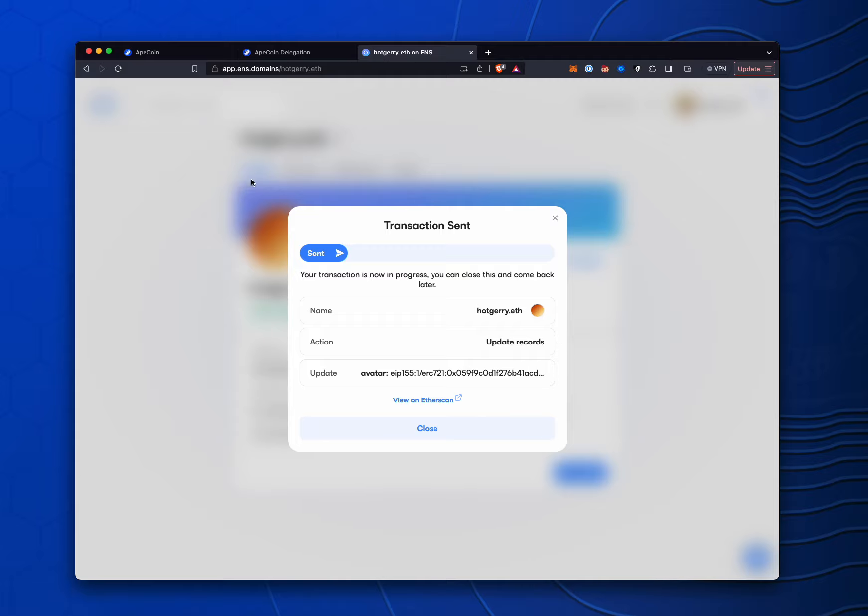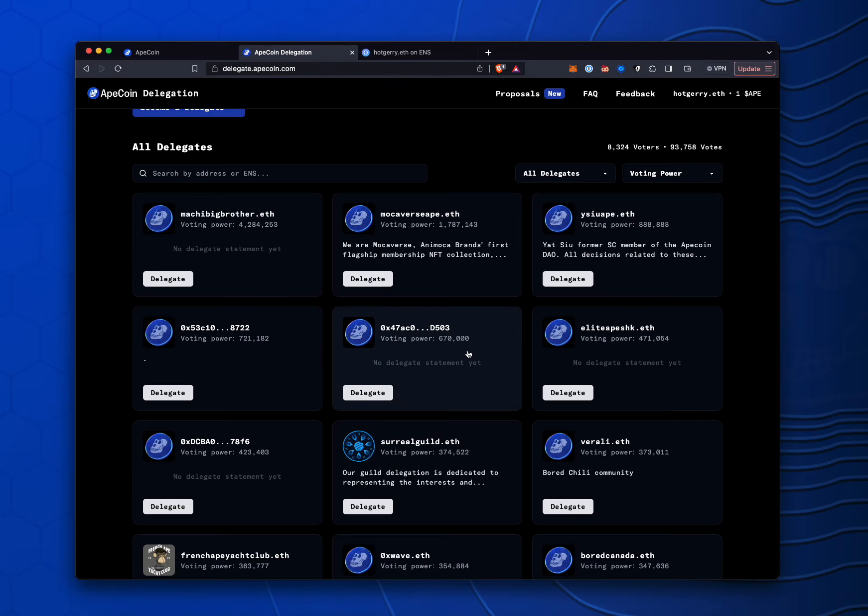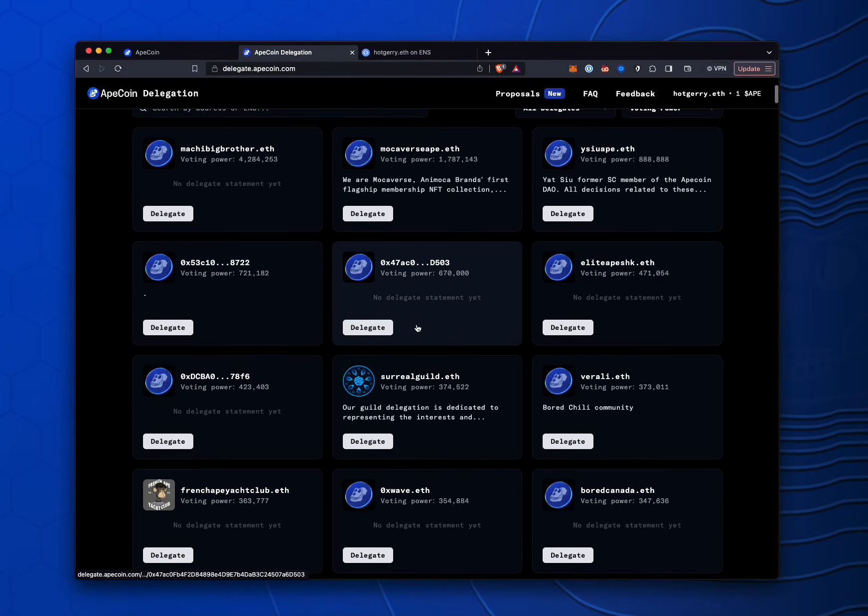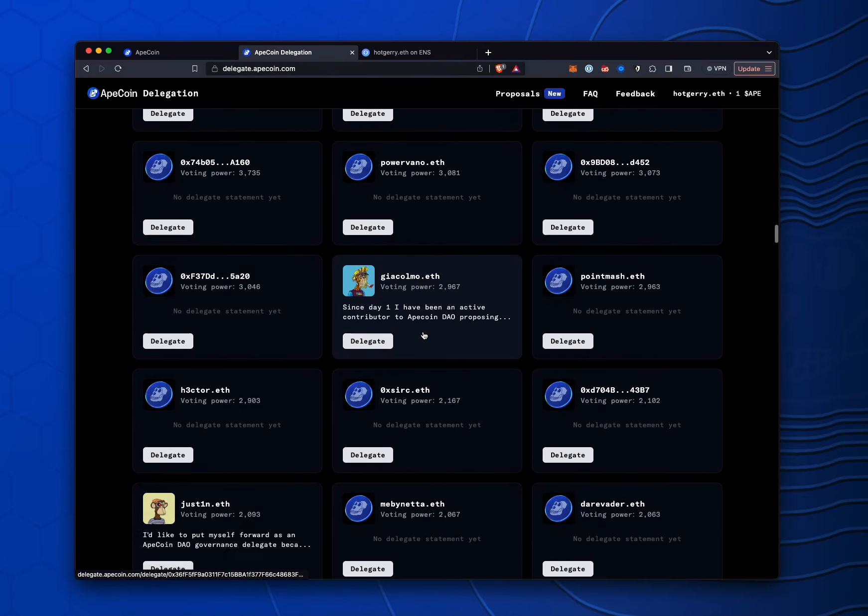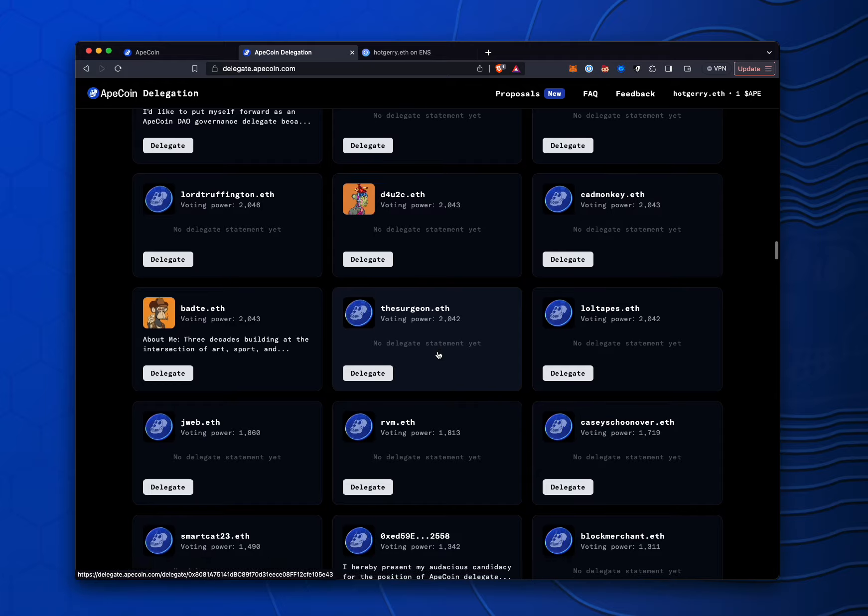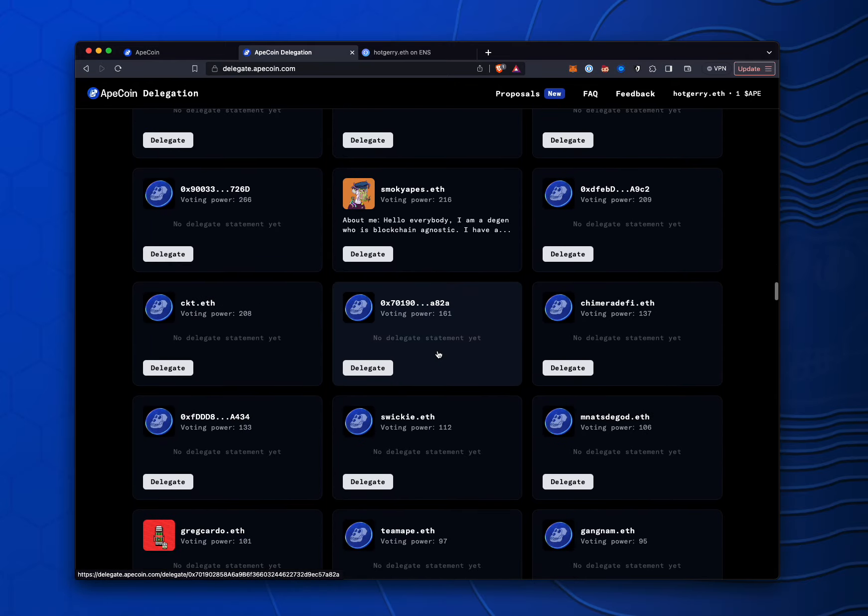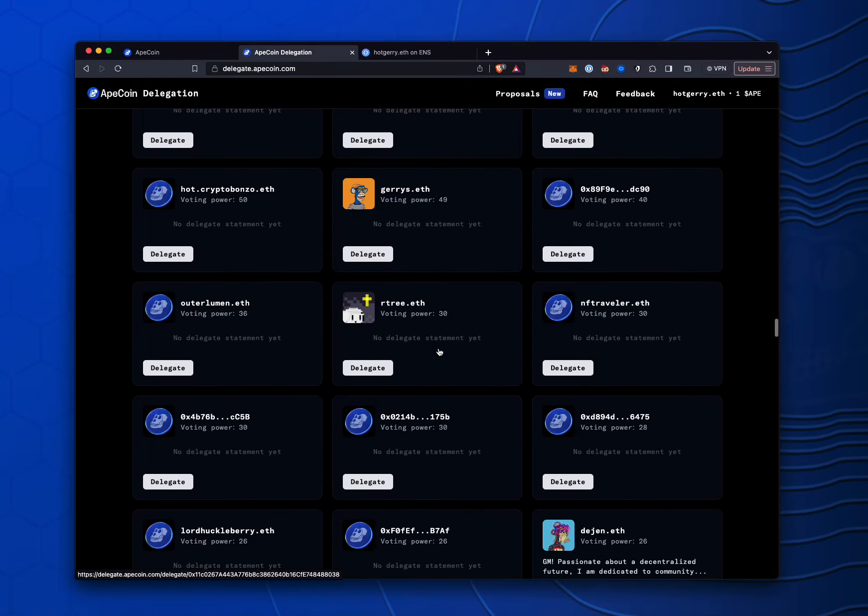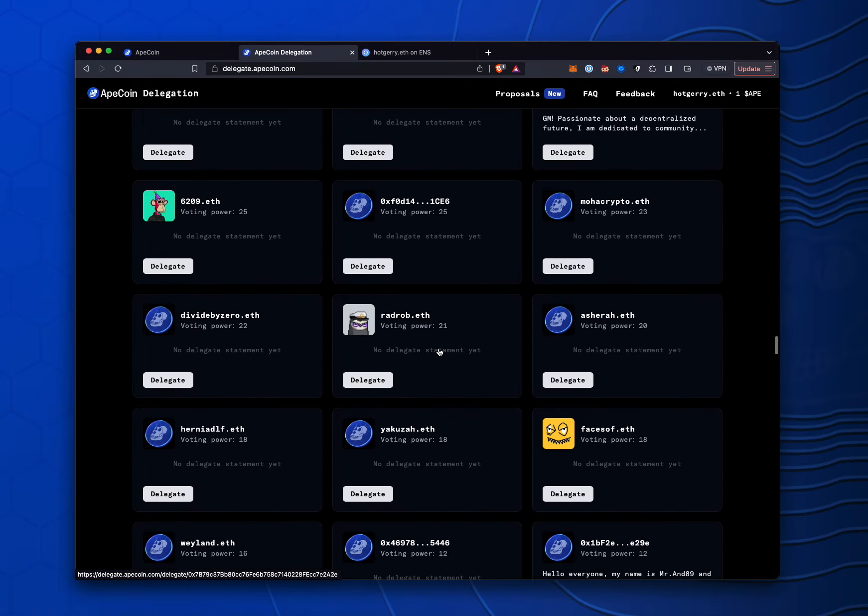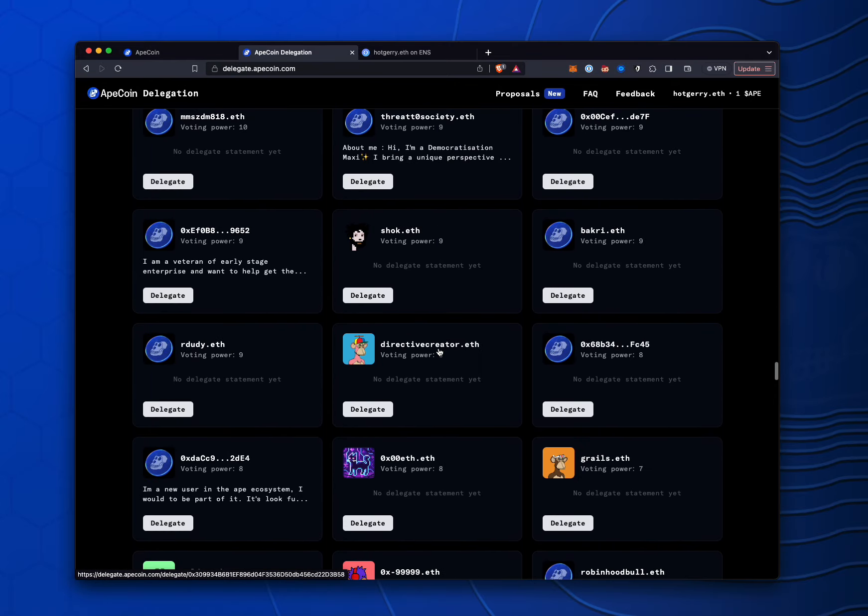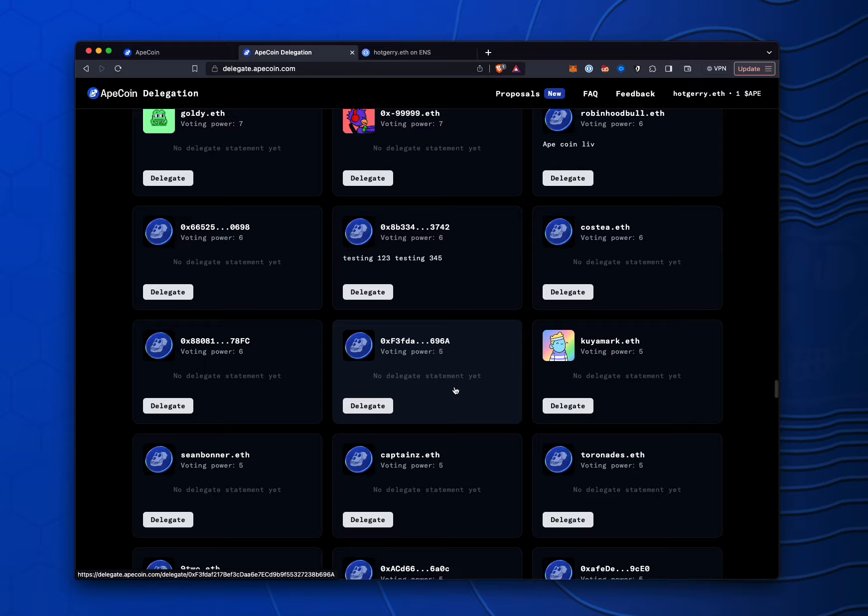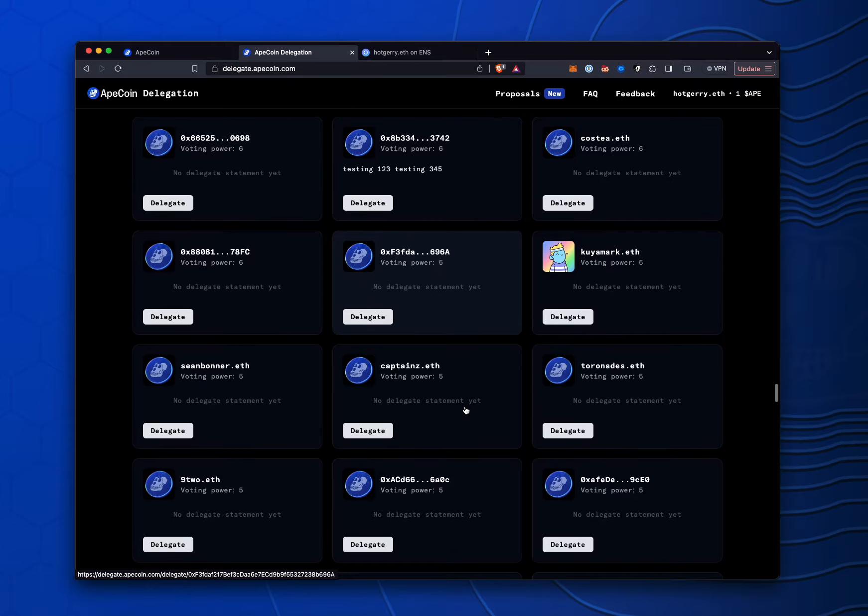It's going to cost me a couple bucks. And now, when we go back to the ApeCoin delegation site, if we were to scroll all the way down, and it's going to take a little while for this to update. But if we scroll all the way down, that image will show up for hotjerry.eth.